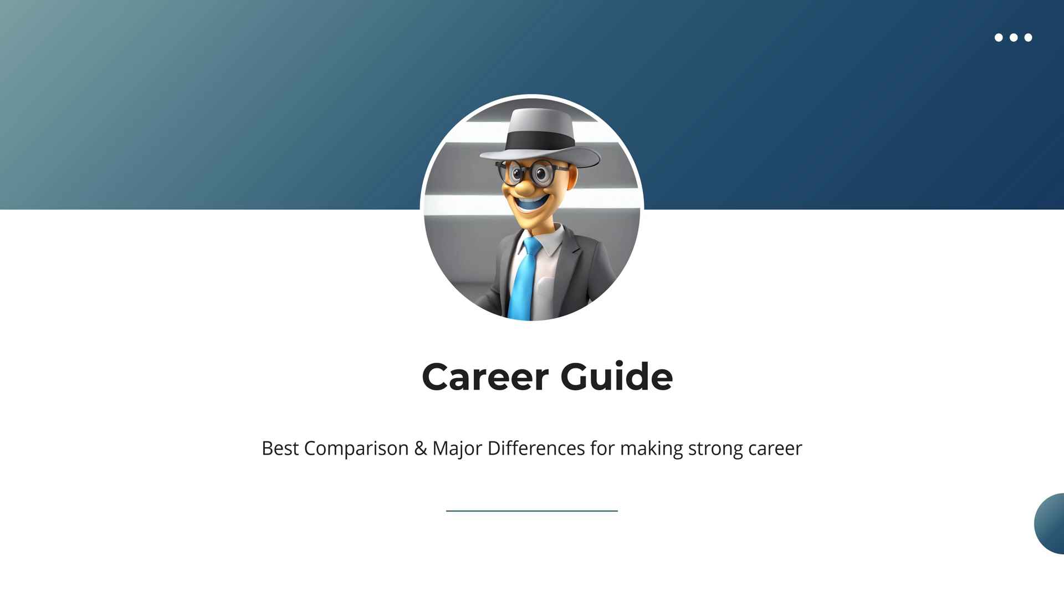I'm providing some of the best comparisons for your career choice about these technologies. Stay connected. In this video, I'm also providing salary and job-related comparisons. Watch until the end.